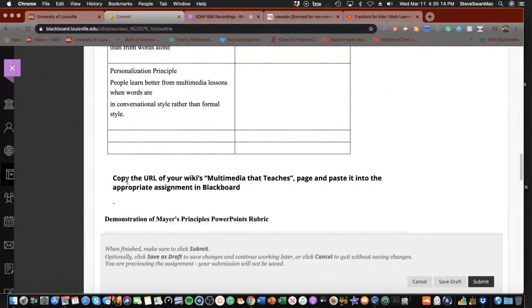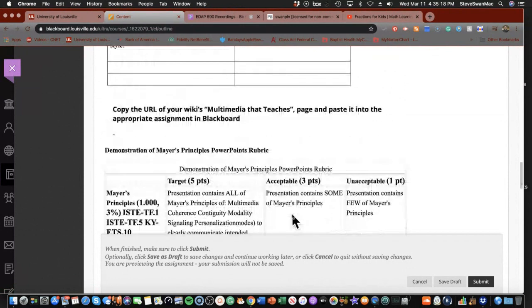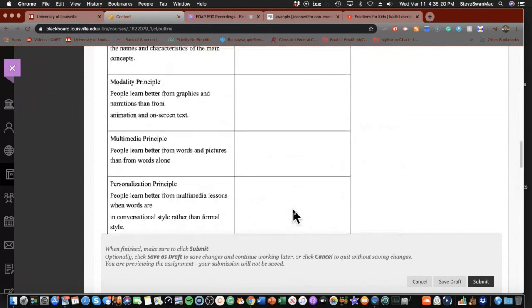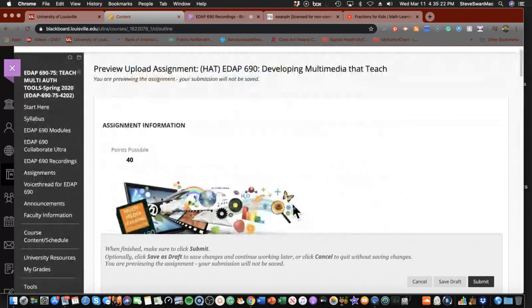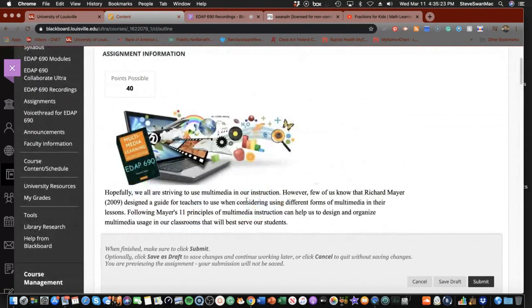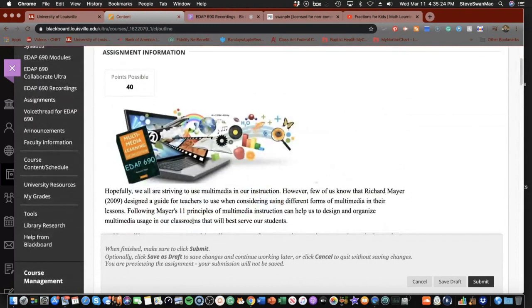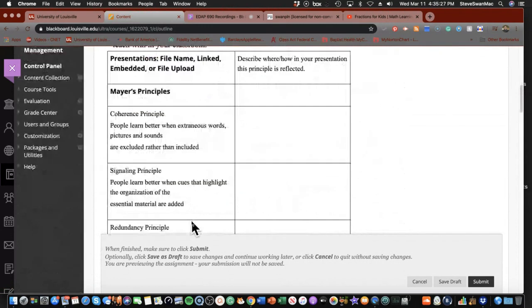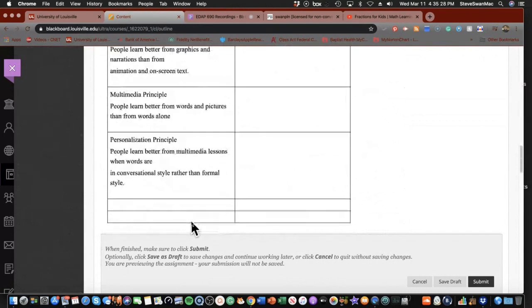All I want, you see it says, copy the URL of your wiki's multimedia and paste it in here. That's all you have to do. Everything else is in there just so that you can see it and you remember what you're doing.